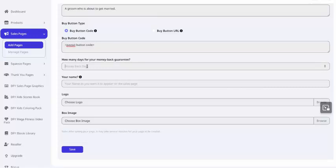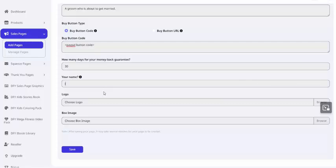You can choose to give it a money-back guarantee, for example, like 30 days. Give yourself a name. You can either use your name or a pen name. I'm not really known in the wedding speech industry, so I'll use a pen name in this case.